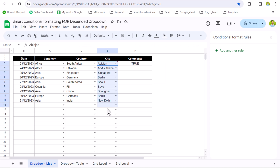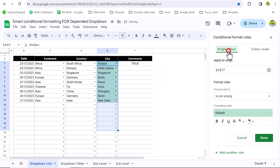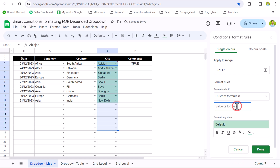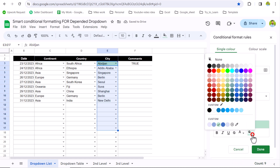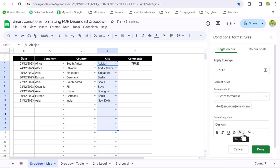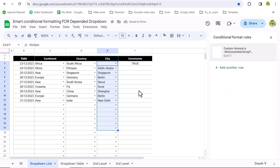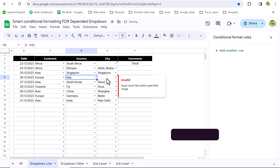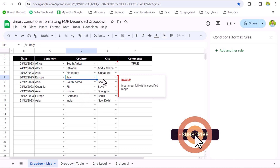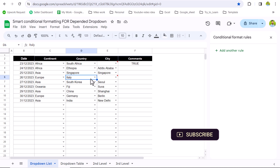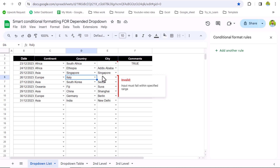I will simply copy this whole formula with Ctrl+C, select E3 to E17, add another rule, choose Custom Formula, and Ctrl+V to paste. I want no fill and for the text color I will choose white. Hit Done. This is how we apply conditional formatting for the city column. Now if I change Germany to Italy, it will hide that row because the city is going to mismatch with the country name.